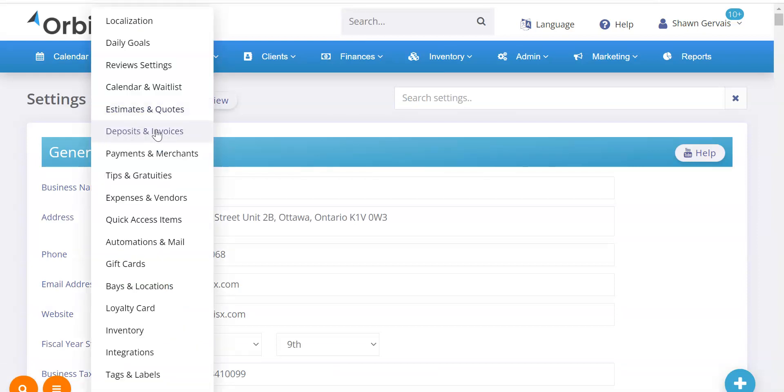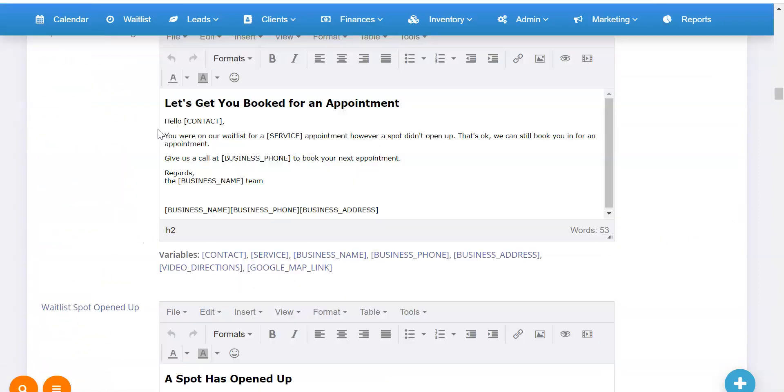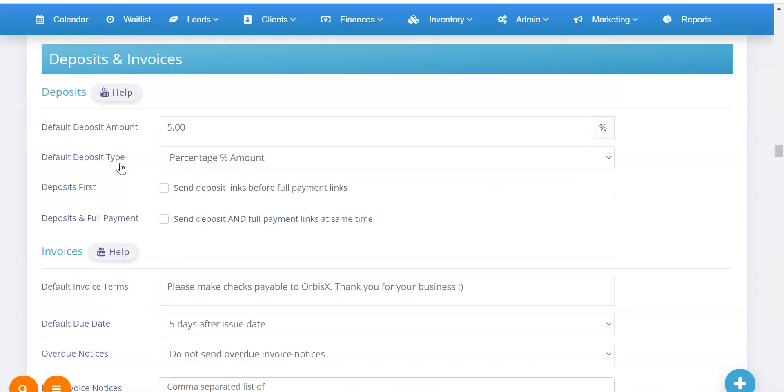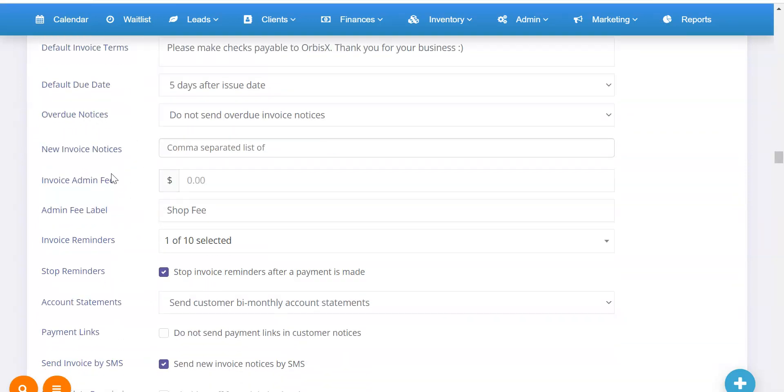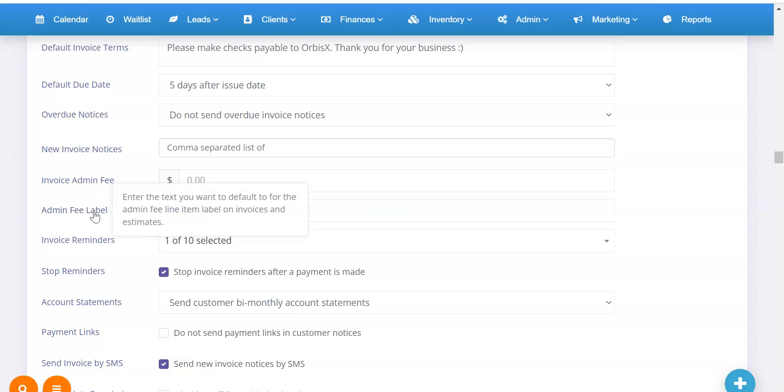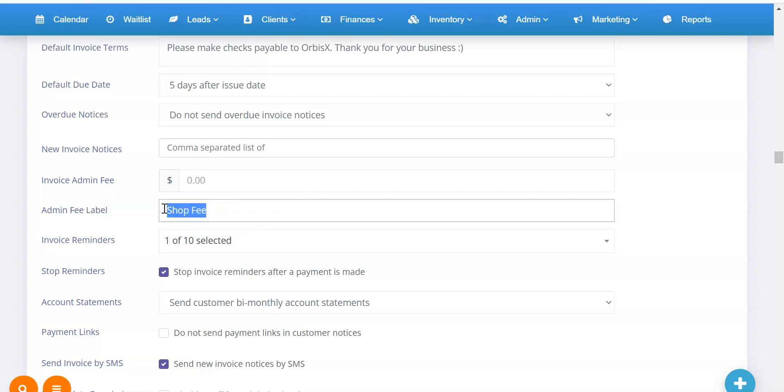But the other way to get there is I'll exit out of that. I'll go jump to deposits and invoices. It's going to scroll me down. Under invoices, you're going to see admin fee label. And this says enter the text you want to default to for the admin fee line item label on invoices and estimates. And this is where right now I've got it set to shop fee.